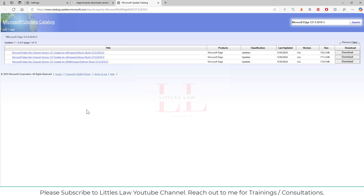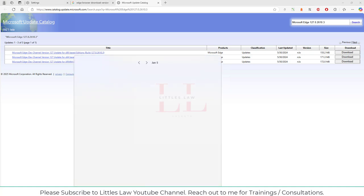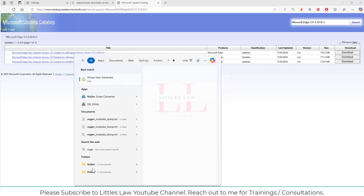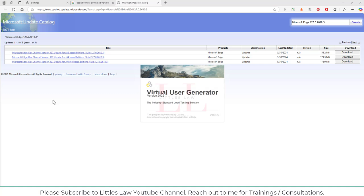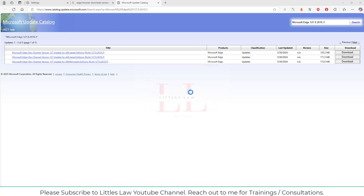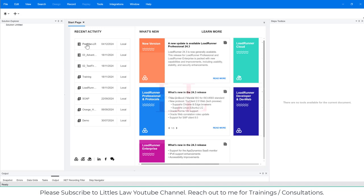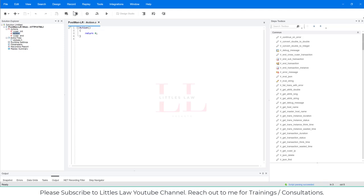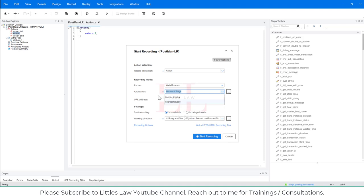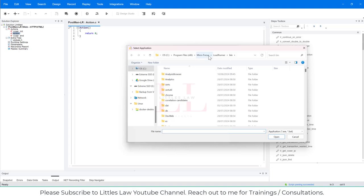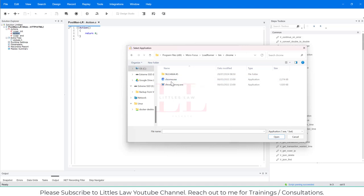There is one more thing you can try: use the built-in Chrome that comes with LoadRunner. In VuGen, when you go to the Record option and select an application, automatically the application is inside the LR installation folder. Inside the LR installation folder, inside the bin folder, there is a Chrome executable. You can use this Chrome option for your recording and this will actually solve the issue.